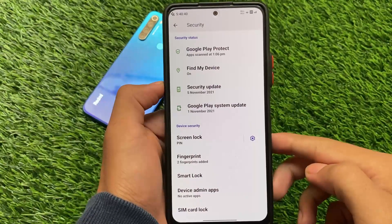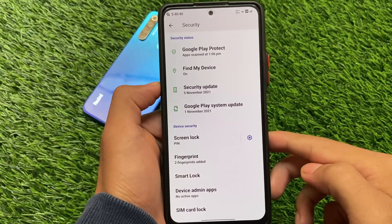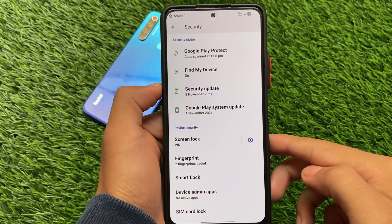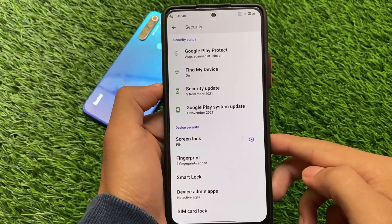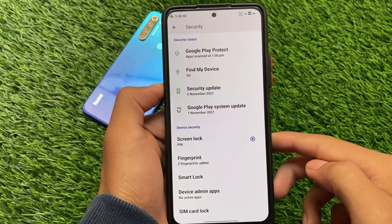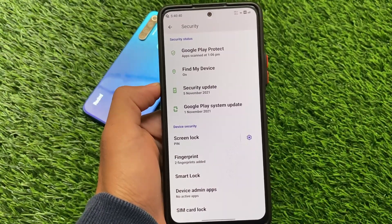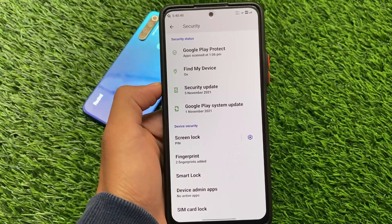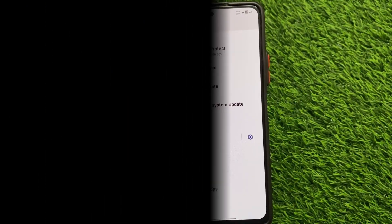Unfortunately, face unlock hasn't been implemented yet — fingerprint is there but face unlock is not. App locker is also not available, but in upcoming updates we might see these features. These are things I just wanted to let you know. Thanks for watching, goodbye.